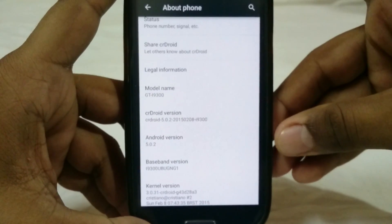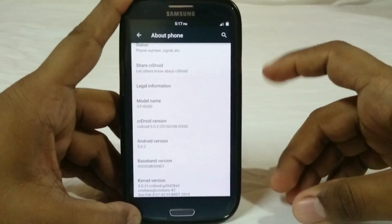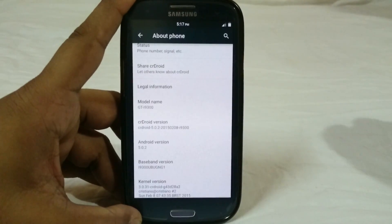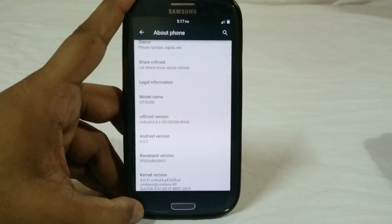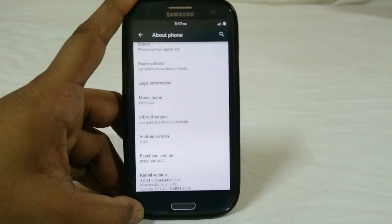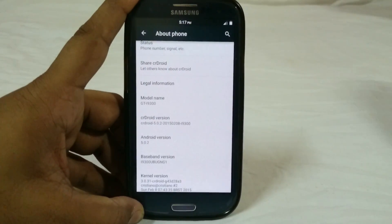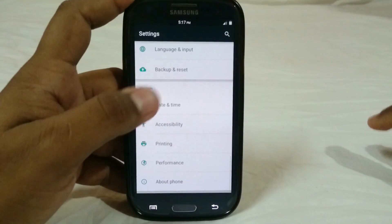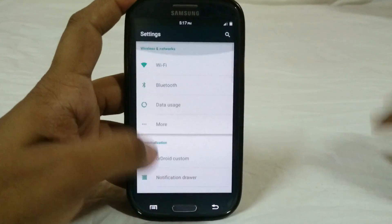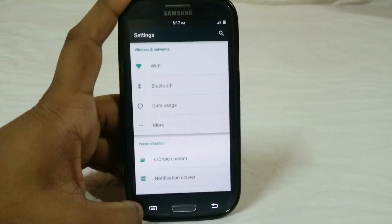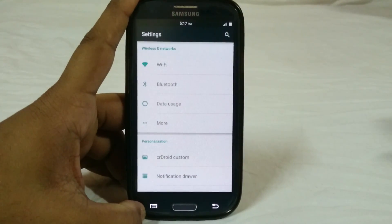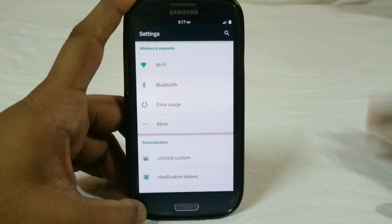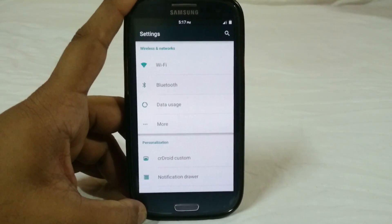CR Droid is a very very good ROM. I have really used this and CR Droid is one ROM that is a real winner when it comes to stability — it has always been like that. It's based on CyanogenMod 12, so you get all the options CM12 has plus a few extra ones cherry-picked from other ROMs.